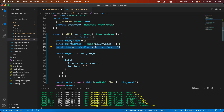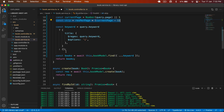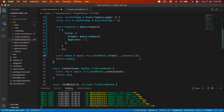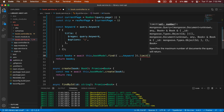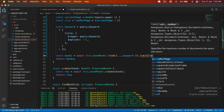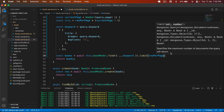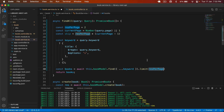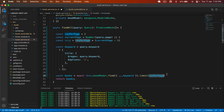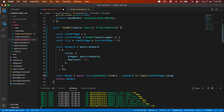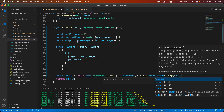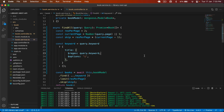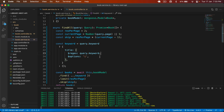Now we have skip, currentPage, and resPerPage. To use them, I call the Mongoose functions — first .limit(), passing resPerPage, so we only display that number of results in the response. I also call .skip(), passing our skip variable which holds how many results to skip. Save this and our pagination is implemented.